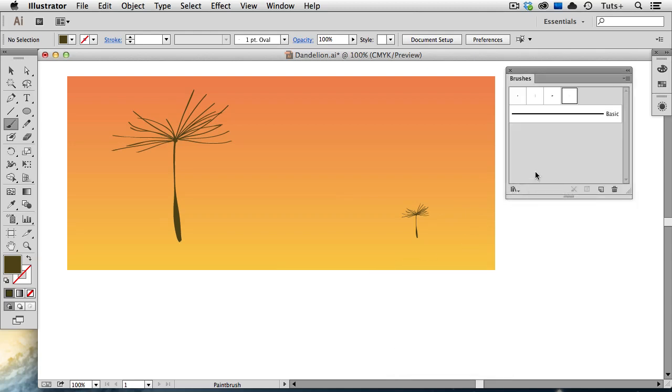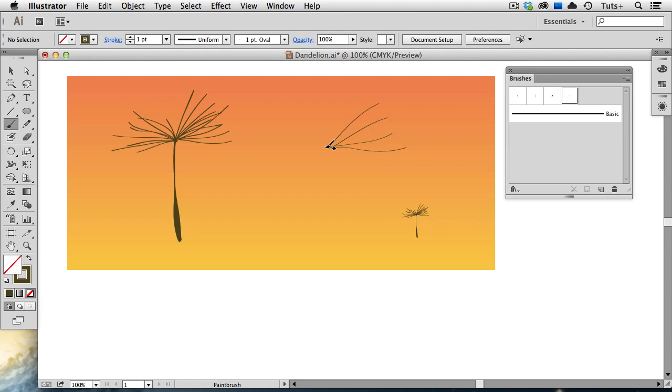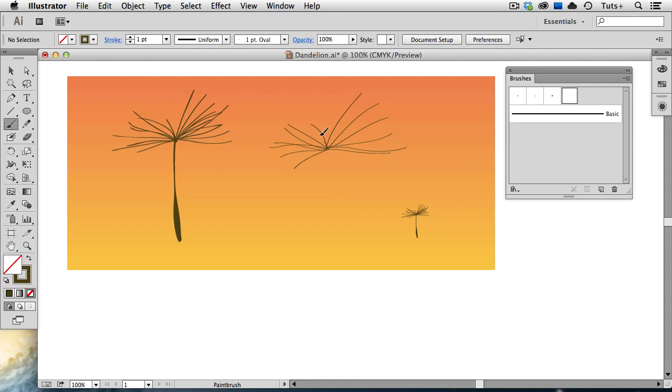I'm going to choose a one-point oval brush, and I'll just start painting these little hairs. You can do this very quickly. It doesn't have to be precise because it's a natural object. I'm just quickly painting little strokes of different sizes and shapes. I'll paint a few more before I stop.